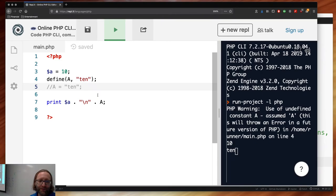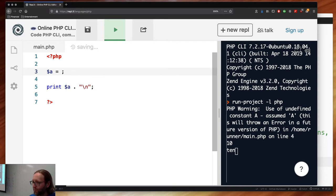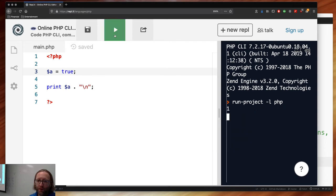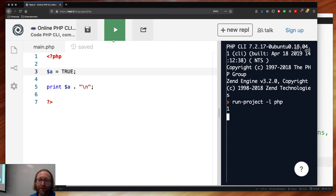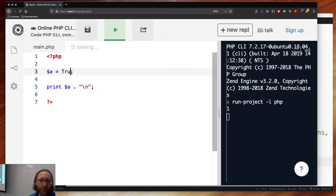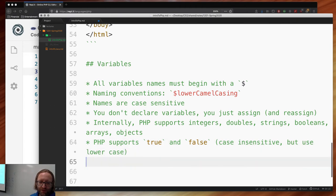Let's test: assign true to a variable. It evaluates to 1 — inspired by C. If it were false, it evaluates to nothing. True is case insensitive — 'TRUE' works the same as 'true'. So it's case insensitive, but use lowercase as a convention. Be consistent. There are no pointers, no memory management.